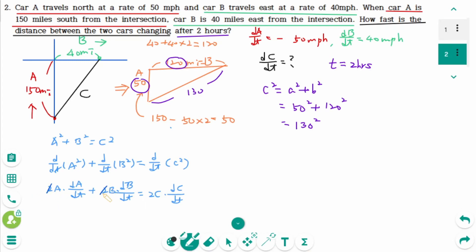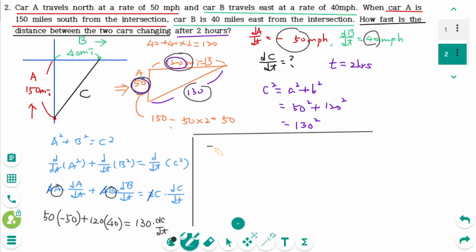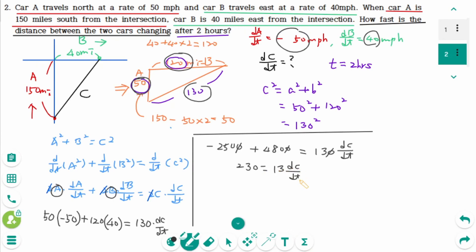Back to the differentiated equation — the factor of 2 cancels. Plugging in all values: A is 50 times dA/dt is negative 50, plus B is 120 times dB/dt is 40, equals C is 130 times dC/dt. That gives negative 2500 plus 4800 equals 130 dC/dt. Dividing both sides by 10: 230 equals 13 times dC/dt. Therefore dC/dt equals 230 divided by 13 miles per hour. The distance between the two cars is increasing at a rate of 230 over 13 miles per hour.